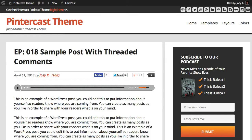Hey, what's happening everyone, Joey here with another quick update on what's been going on behind the scenes at Appendipity. We just released our latest and biggest update yet for all Appendipity themes. A lot of you guys have been requesting this — actually this has been the top request out of all the requests — and that is to have the option to change the background of your themes.